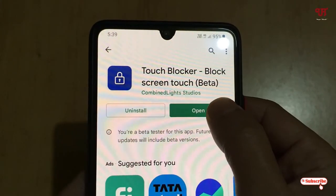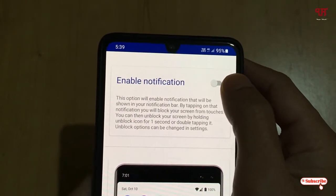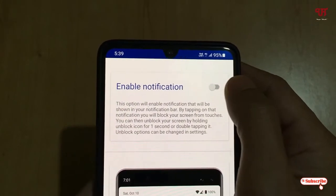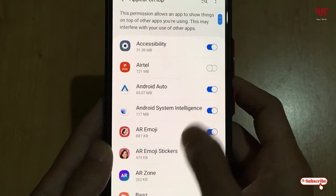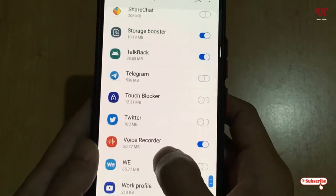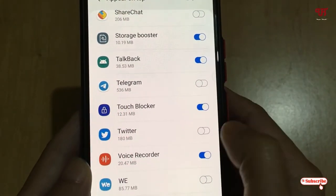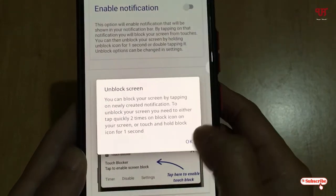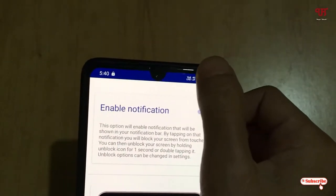Once opened, it will ask you to enable notification permissions — just enable that option. Then scroll down and find 'Touch Blocker' in the list and enable it. Move back and click OK.